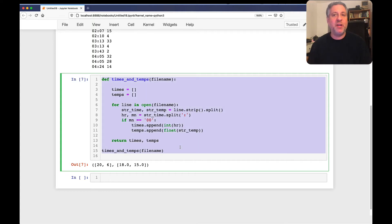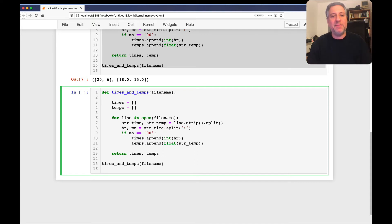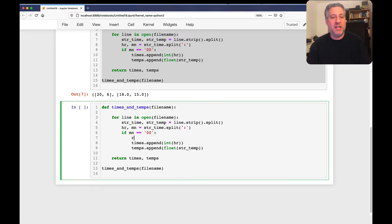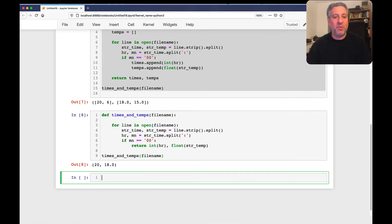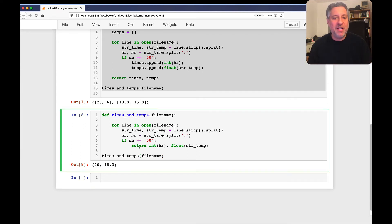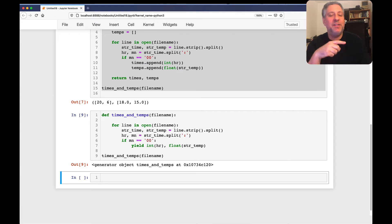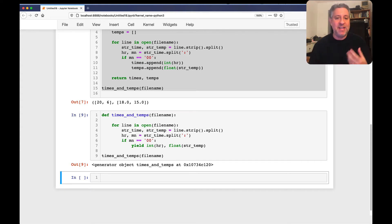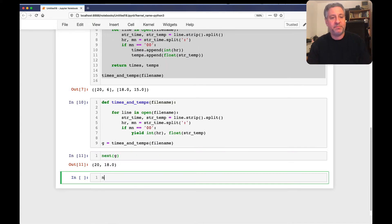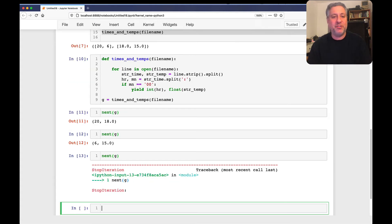To convert this to a generator function, I get rid of the lists and instead of appending I use `yield` — yielding a tuple of the hour and `float(str_temp)`. Using `return` would only give back the first tuple; `yield` changes the function completely. Putting `yield` inside the body of a function makes it a generator function. Each iteration gives back the next value. So `g = times_and_temps(file_name)` and then `next(g)`, `next(g)` — a third call raises `StopIteration` since we only have two matching lines.